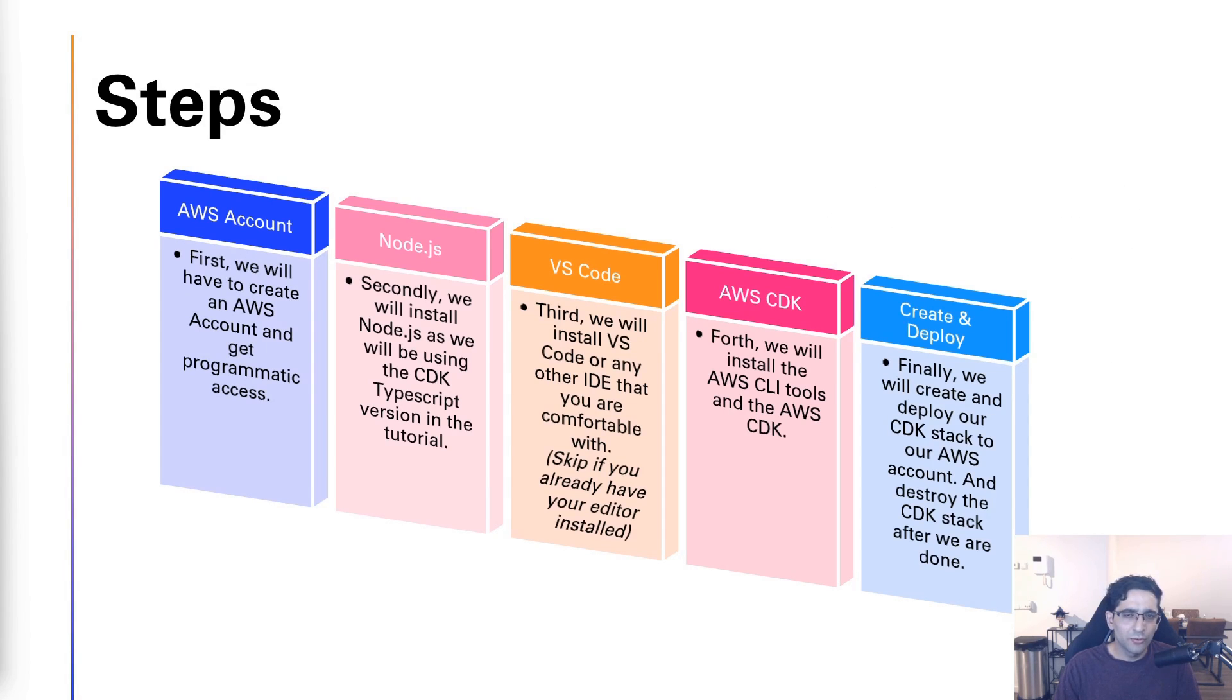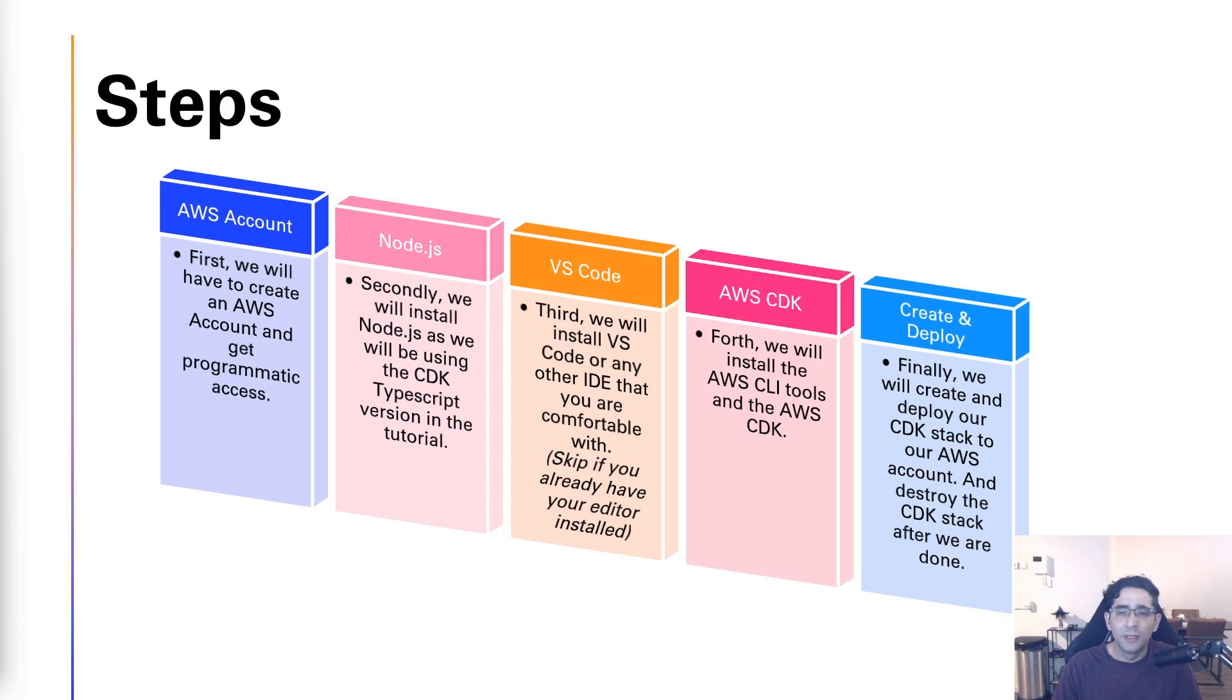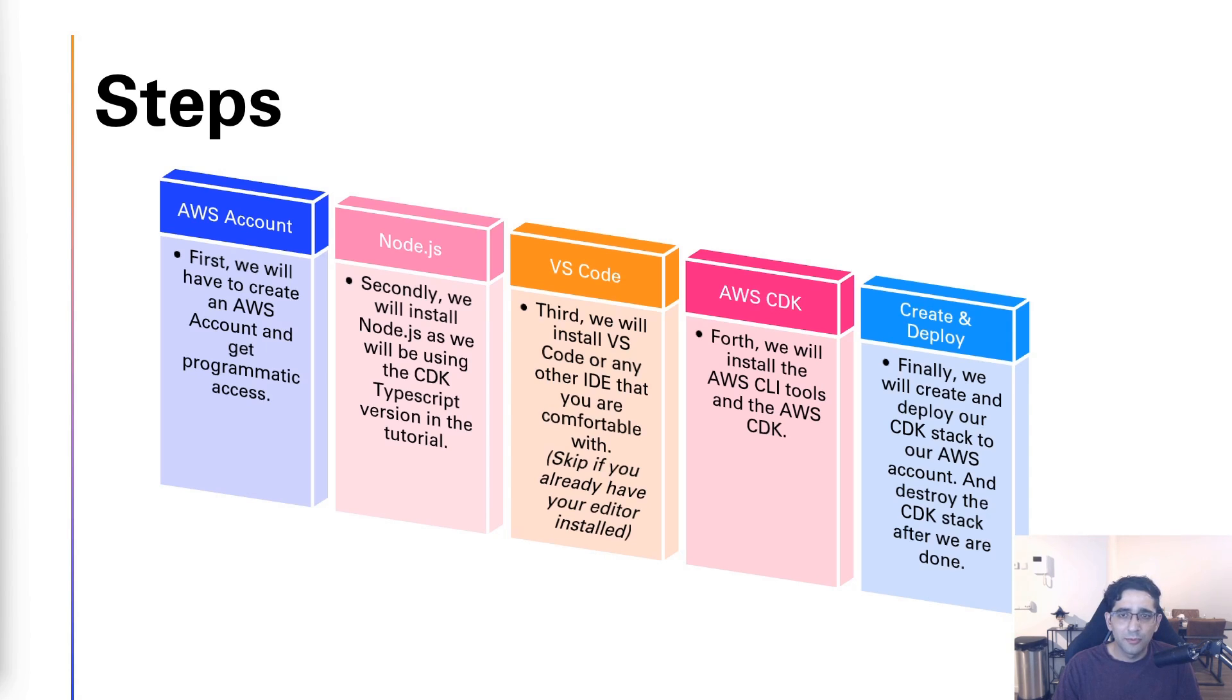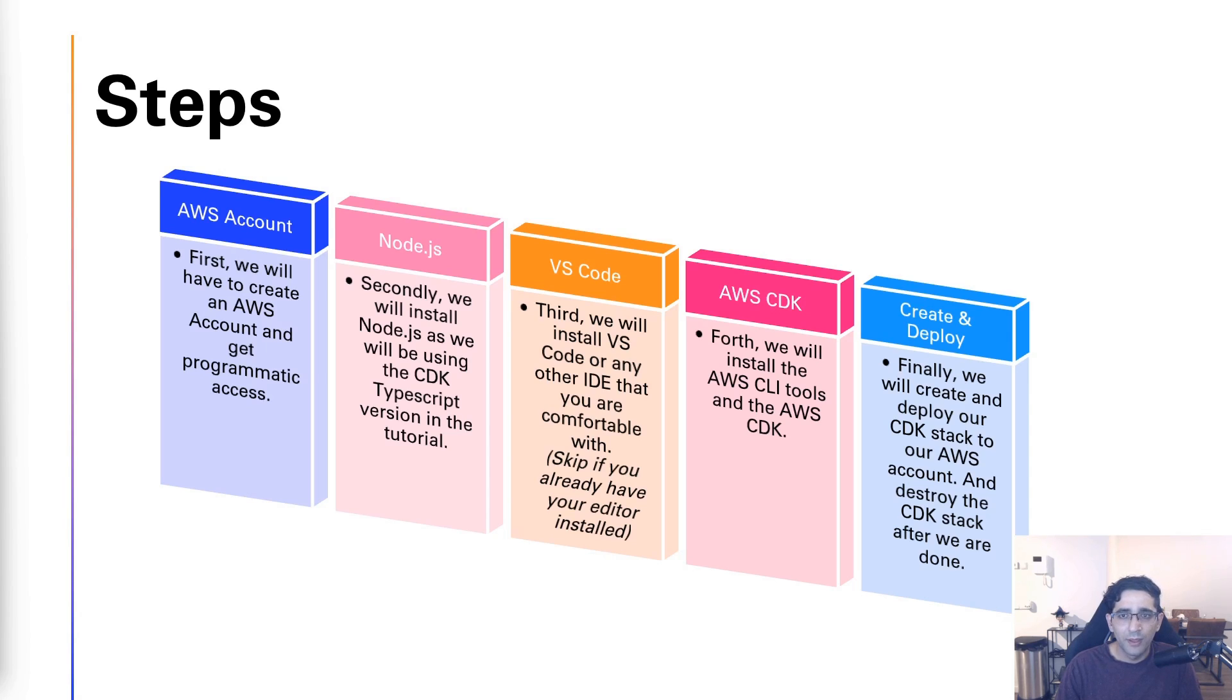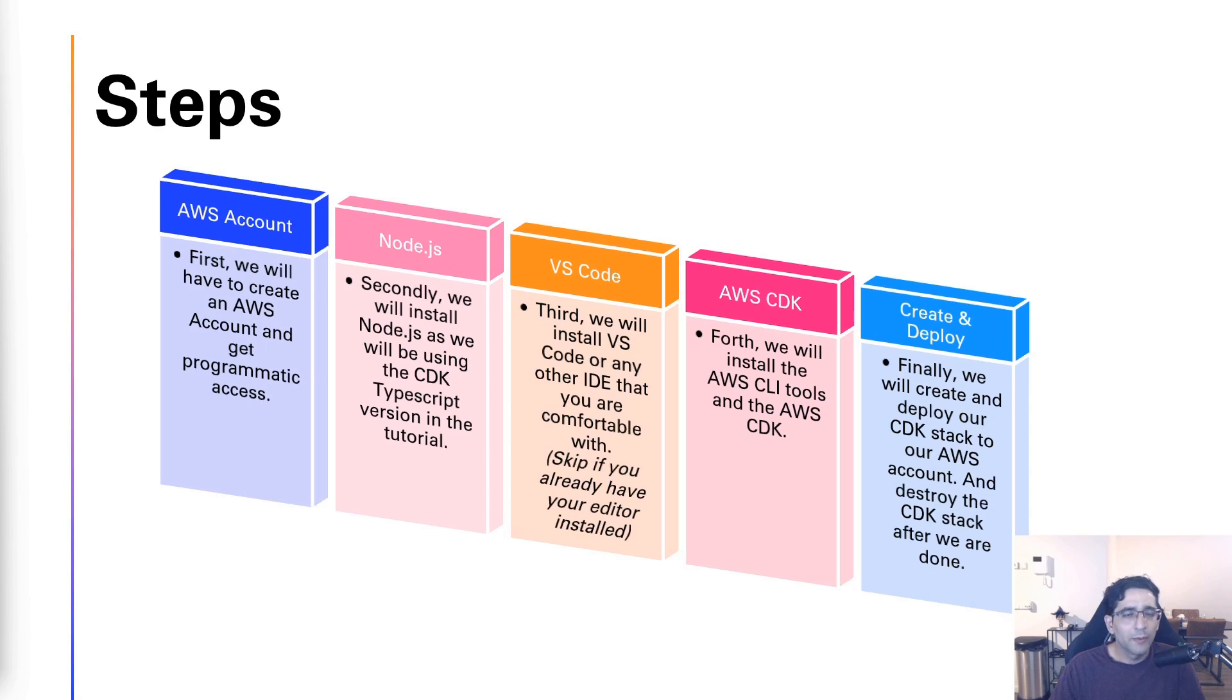We'll go through a couple of steps in this video. The first one will be to create an AWS account if you don't have one already because we need programmatic access. Next we will install Node.js because we're using the CDK TypeScript variant, and then install an IDE. I personally use VS Code but you're free to use whatever your preference is. Then fourth will be to install the AWS CLI tools and then the AWS CDK.